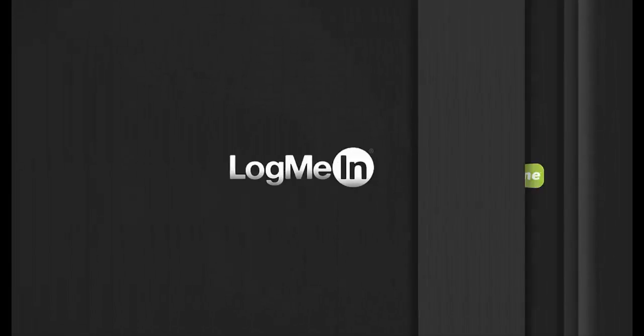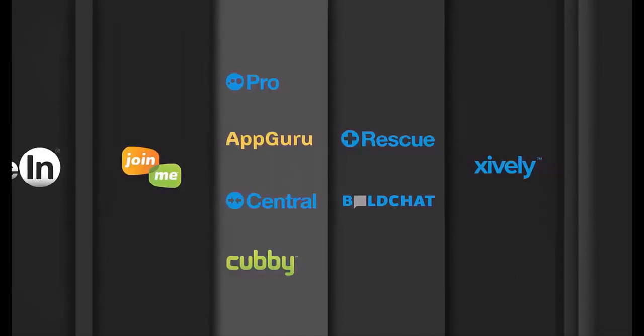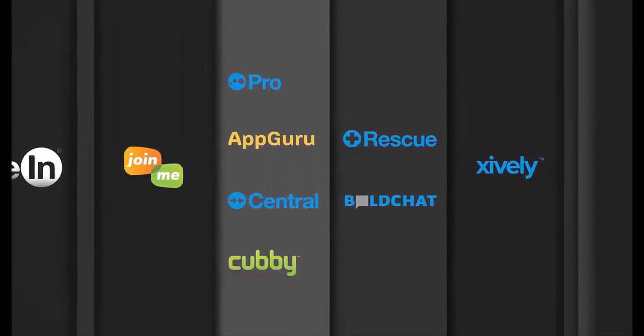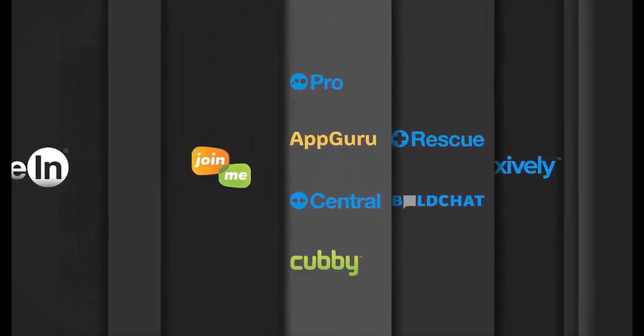If you have any questions, please feel free to view the documentation in the Trial Center or contact customer care at help.logmein.com.